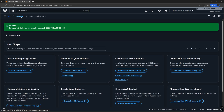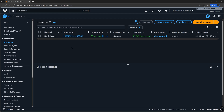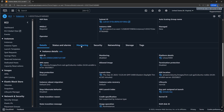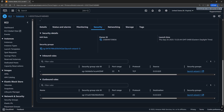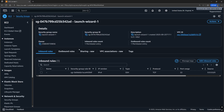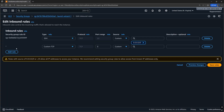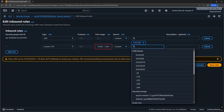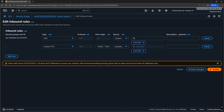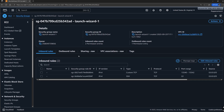Go back to the Instances page and wait for the instance state to be both running and for 3 out of 3 status checks to have passed — should take a couple of minutes. In the meantime, let's edit the security group attached to the instance to allow for inbound traffic to ports 13340 and 13342, since those are the ports that the Horde server uses.